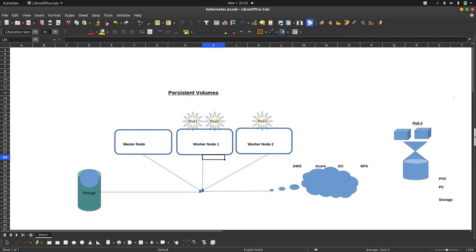We are going to discuss persistent volumes. Persistent volumes are a kind of storage provisioning method in the Kubernetes cluster. Whenever a mission-critical pod requires to store data outside the pod, we map persistent volumes with the respective pods. A persistent volume cannot be directly mapped to a pod — we have to relay on another Kubernetes object called Persistent Volume Claim, which we will discuss in the very next video.